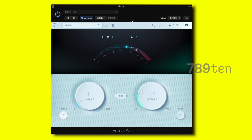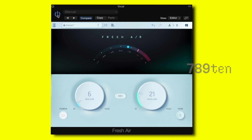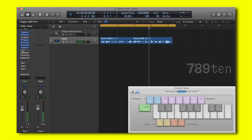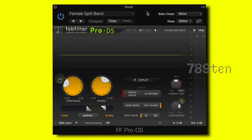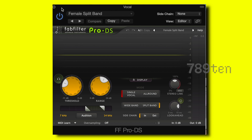With these options in Fresh Air the vocal sounds really good — you can really tell that it's standing out. After the Fresh Air plugin I added a de-esser because I wanted to tame the really harsh S's created through the Fresh Air, EQ, and saturator. I used the preset 'Female Split Band' and then turned the threshold knob a little more to the left to really tame the S's.